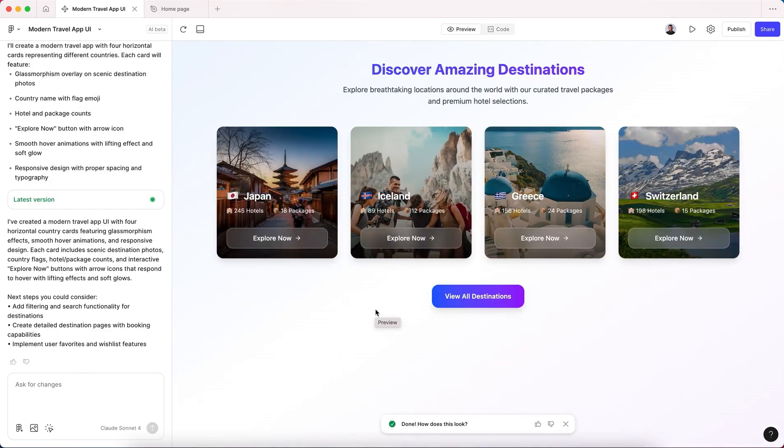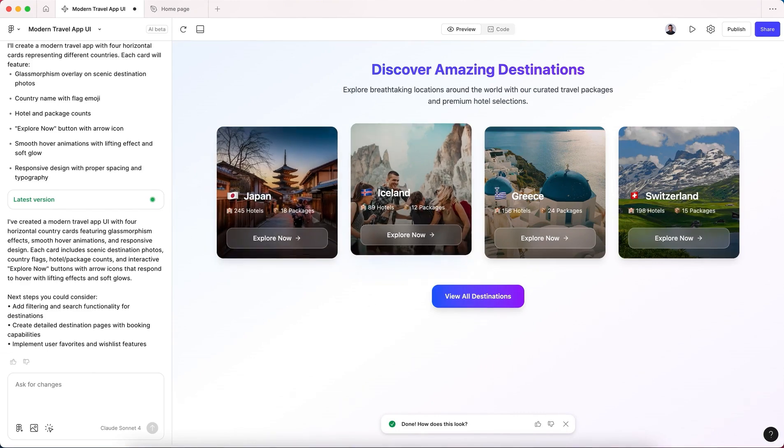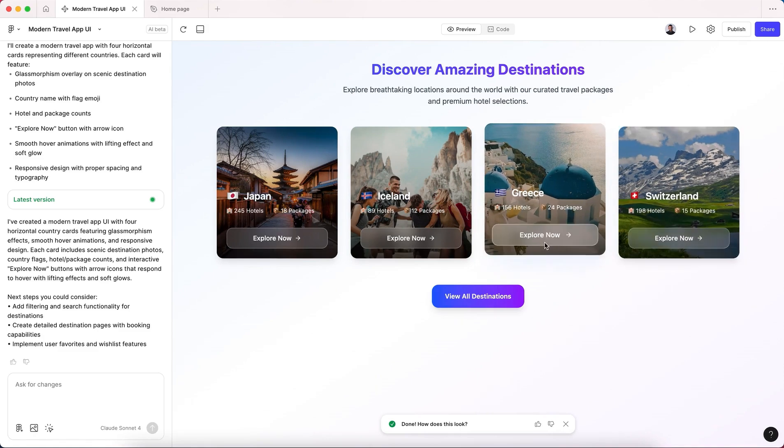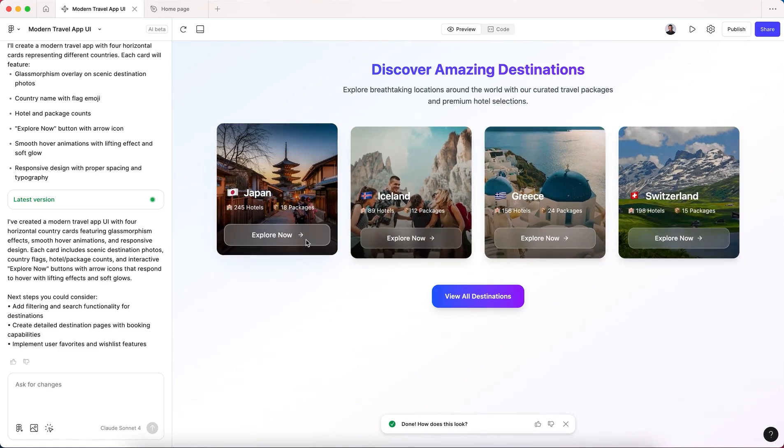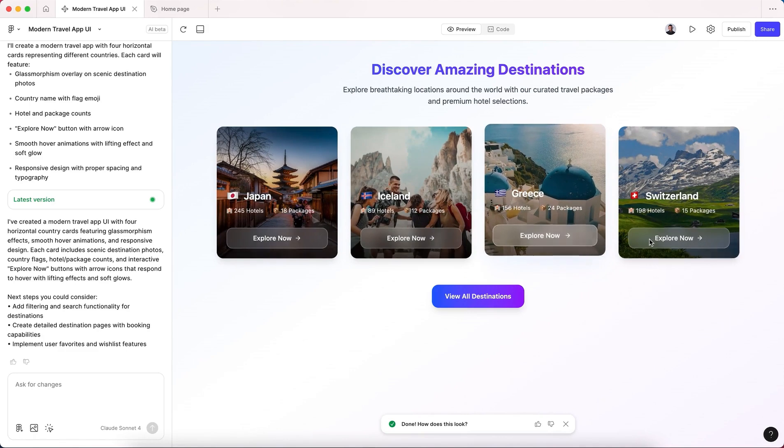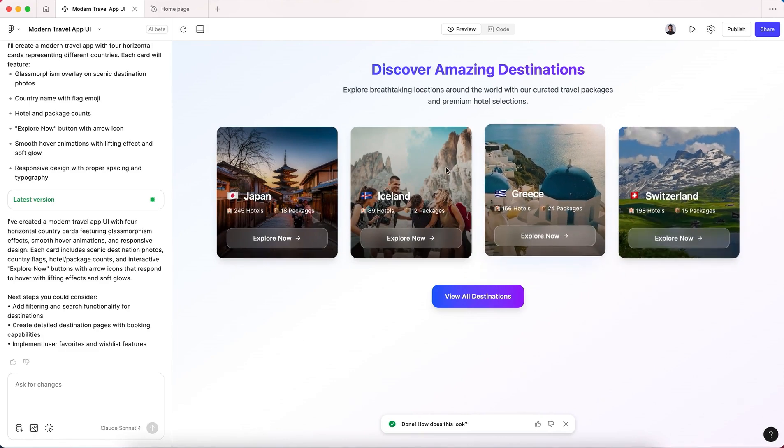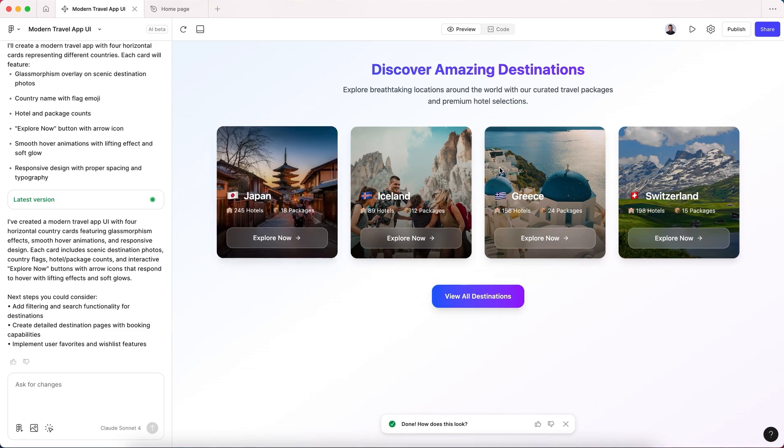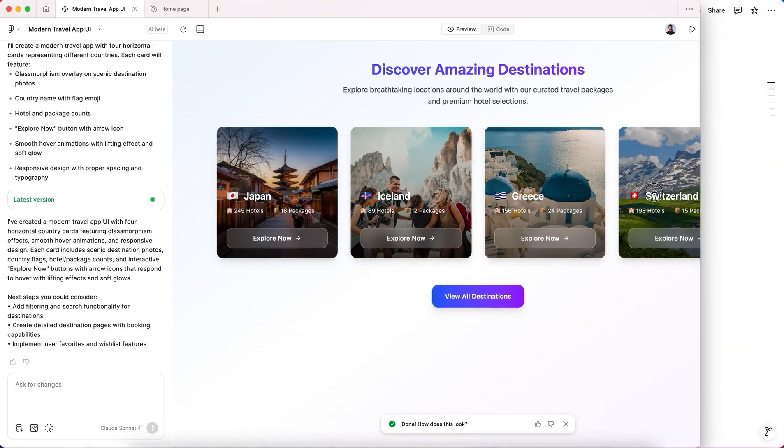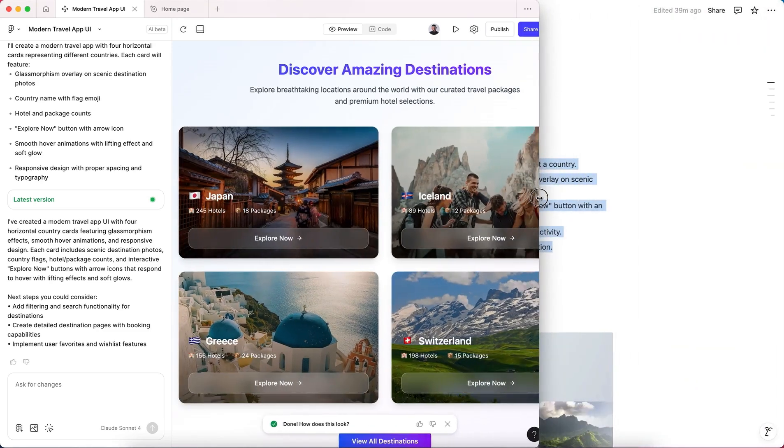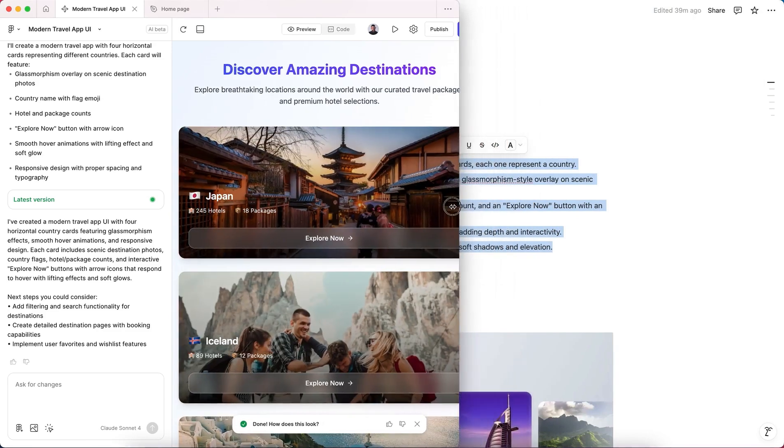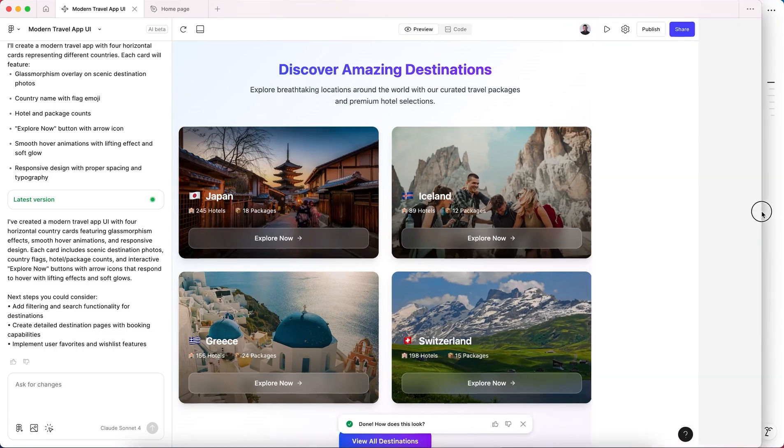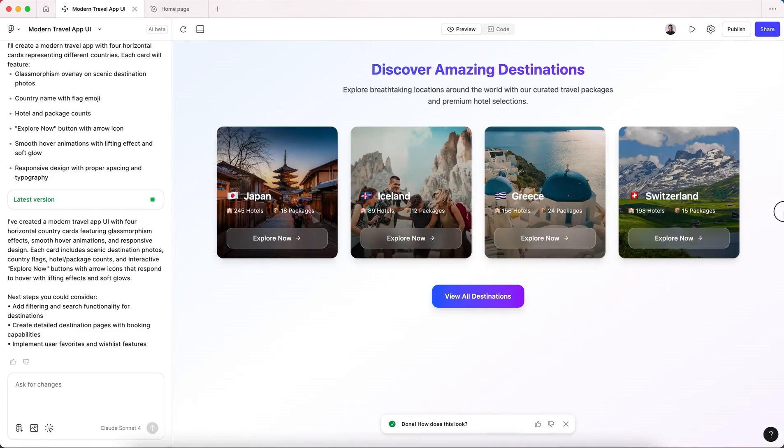As you can see, this is the first attempt and we have a nice, beautiful modern card design of our travel app. Let's see if we shrink our view - it is responsive as you can see. Now the good thing with Make...